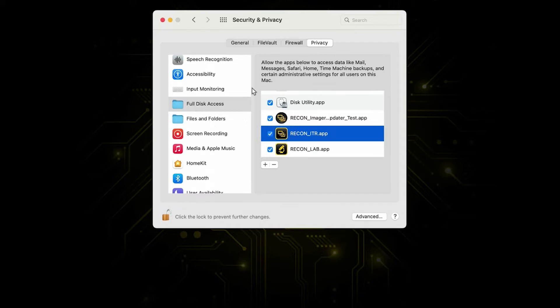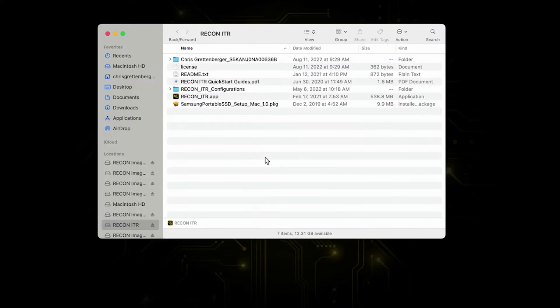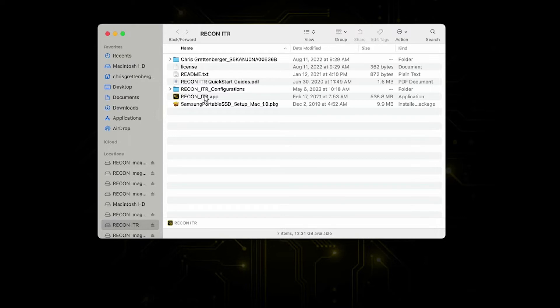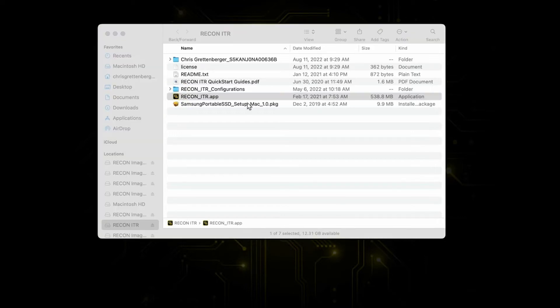After that, we should be able to select the lock icon to prevent further changes because we shouldn't have to grant any additional permissions to Recon ITR. Full disk access should be all we need. After that, we're going to launch the Recon ITR application. We select the Recon ITR partition down here and then you should see the root level of your Recon ITR drive.